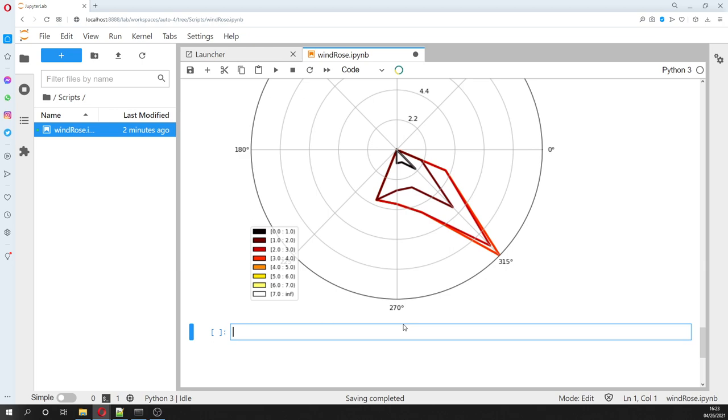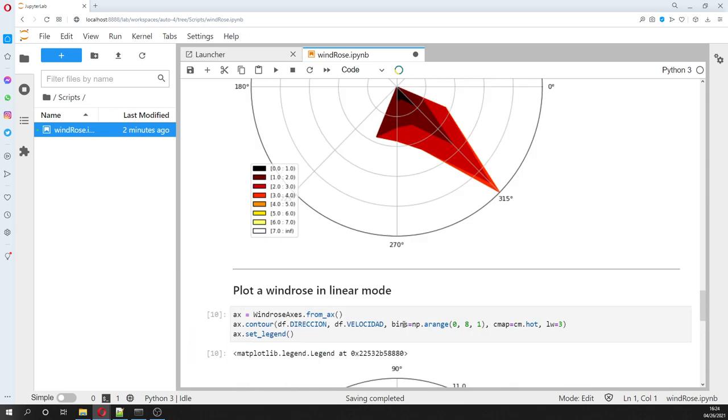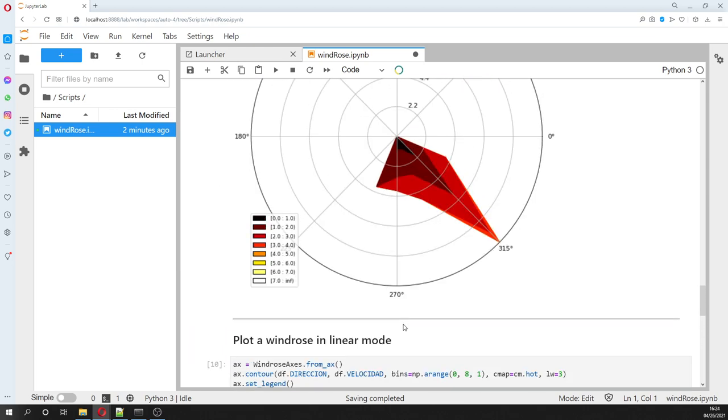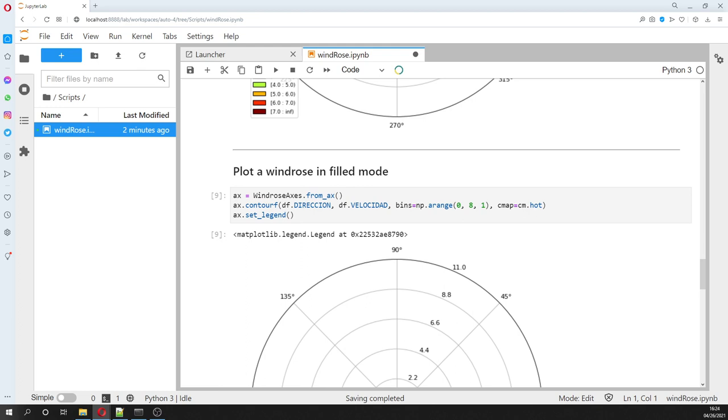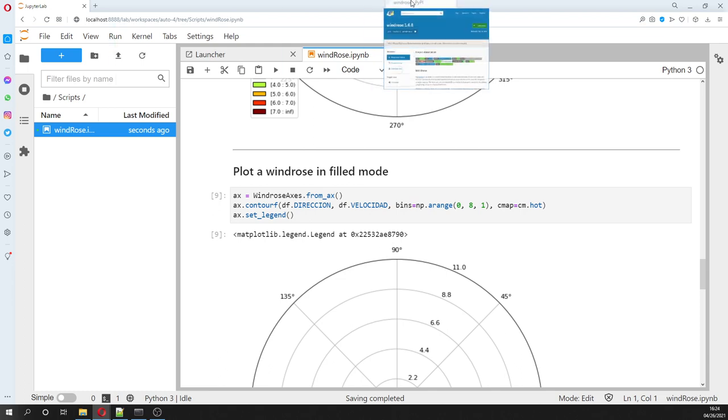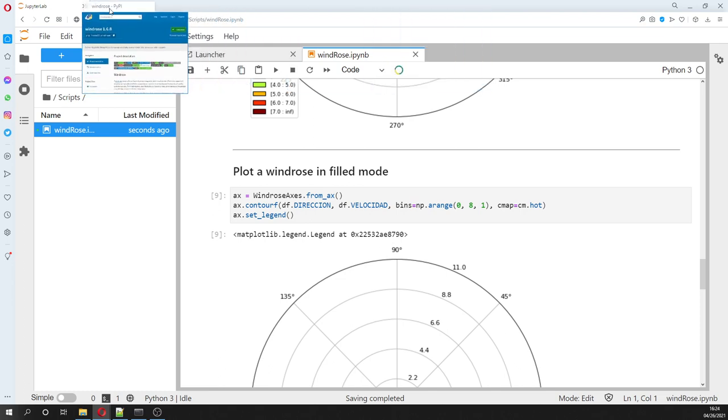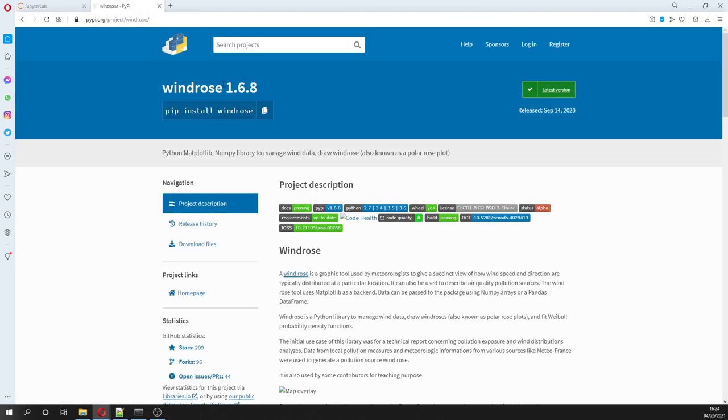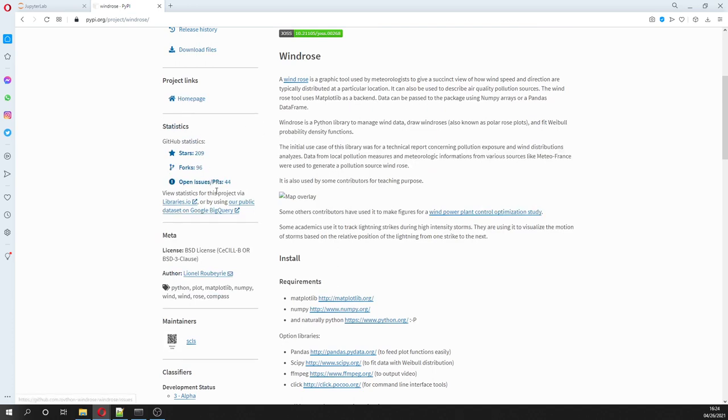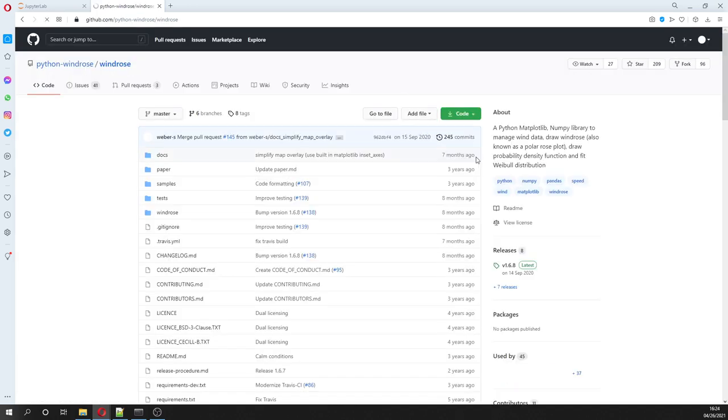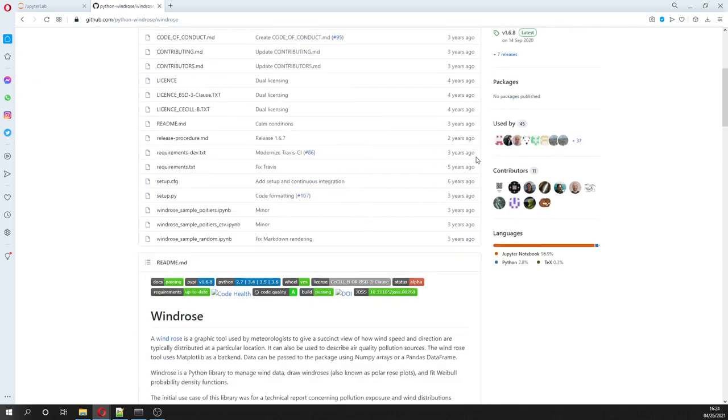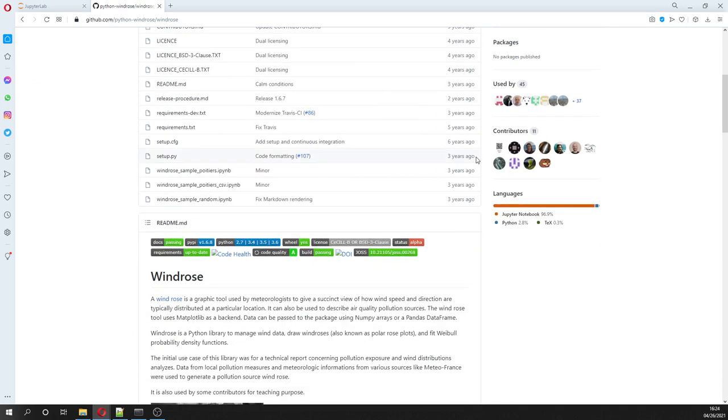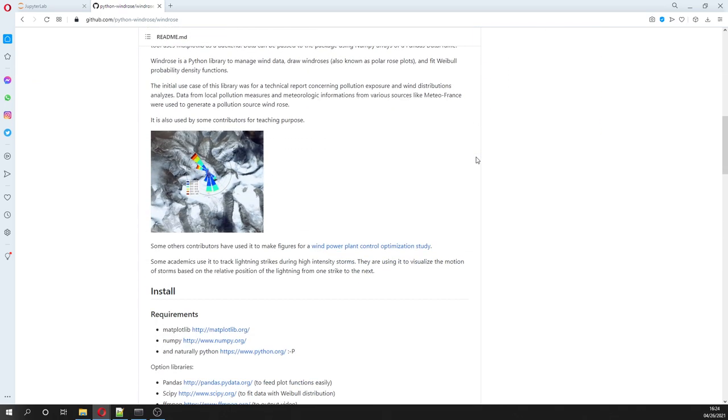Okay, so this was the tutorial. All the scripts you are going to find in the description of the video. And I strongly recommend to review the website of the package because if you want more information, you can go to the website of the package and then see what else and any other definition.